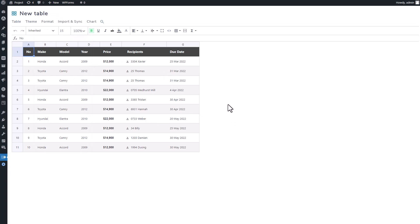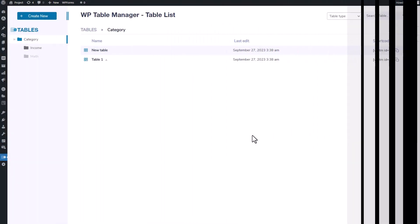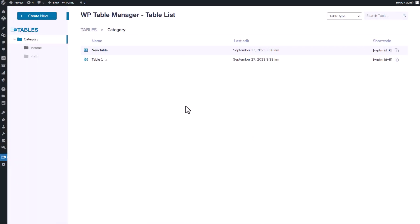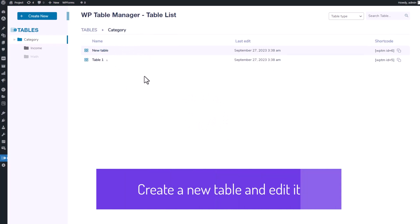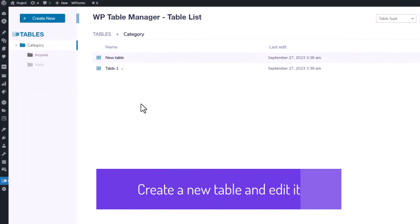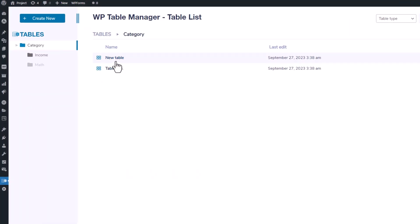So without further ado, let's dive right in and explore these remarkable features together. Now let's take a look into the table manager list. Within this feature, you can categorize your tables into different groups.